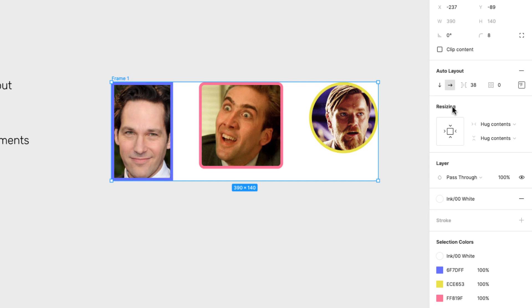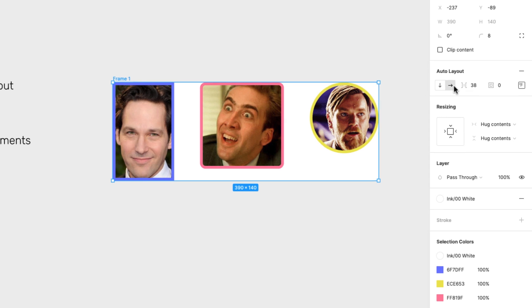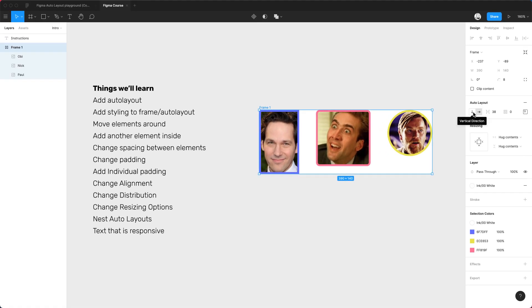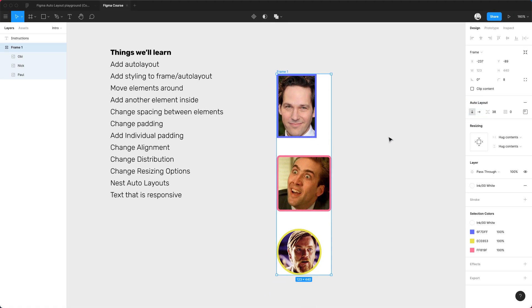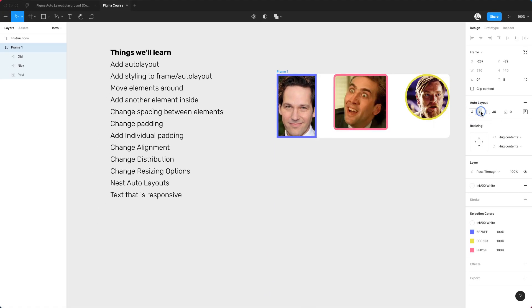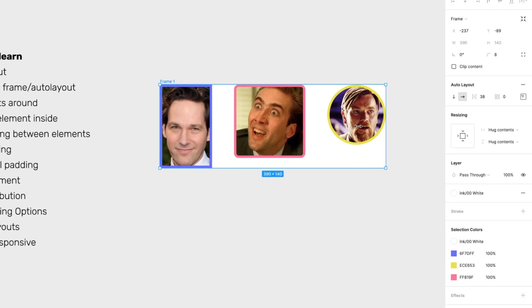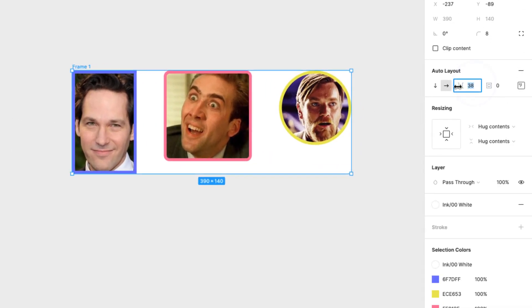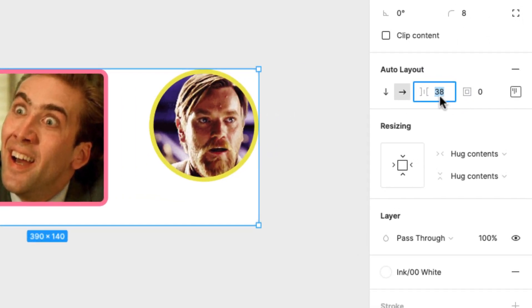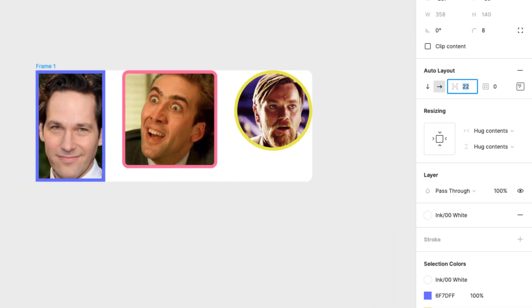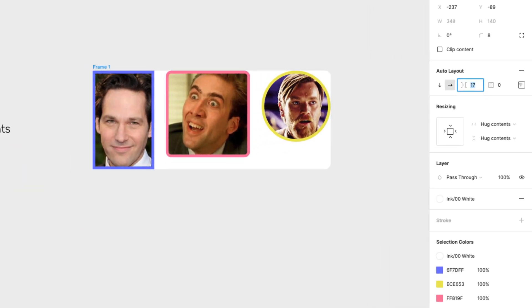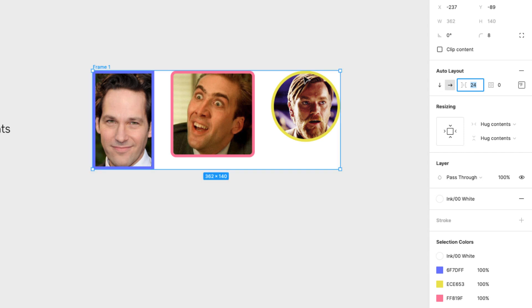Right now the direction, you can see in the Auto Layout options, it's aligned in a horizontal direction. But you can change it to a vertical direction, or keep it horizontal. And you can change the spacing between elements in this input — I can say I want it to be 16 pixels, 24 pixels, and just play around with that.